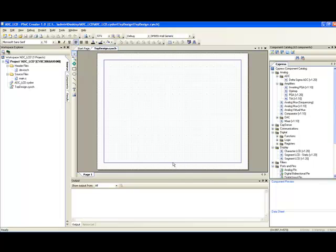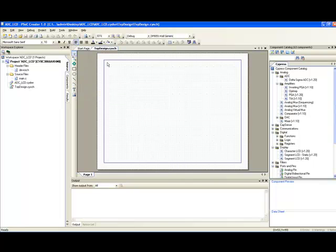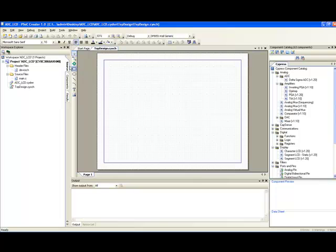So this is the schematic editor, where we are going to create a schematic representation of the device. On the left side, you see the workspace explorer that shows all the files associated with the project. On the right side, we have the component catalog. We are going to select the peripherals that we need from this catalog.